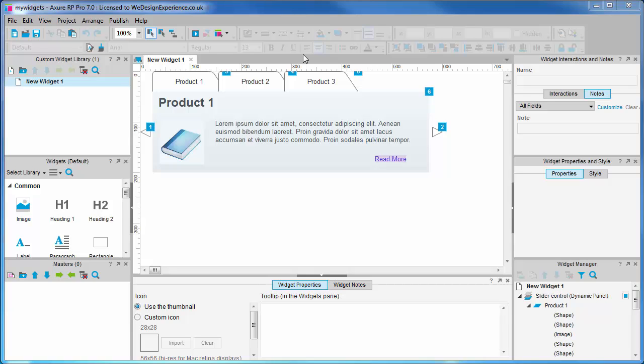Whilst I recommend using a widget library as a starting point for managing cross-project objects, in practical terms you will use import from RP a lot.